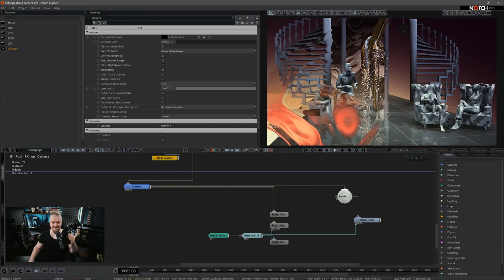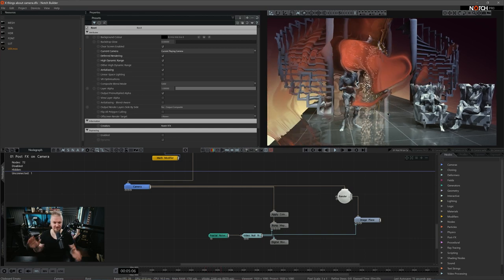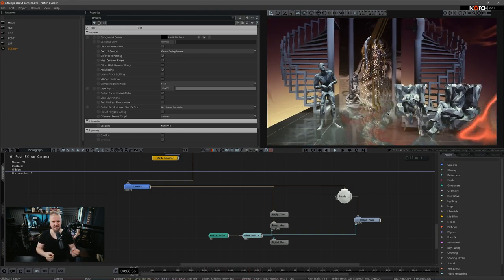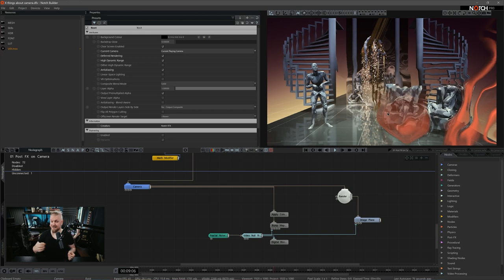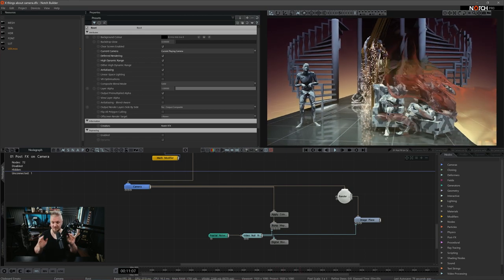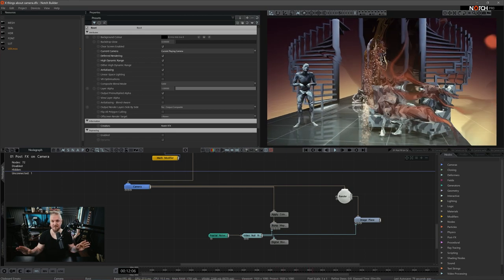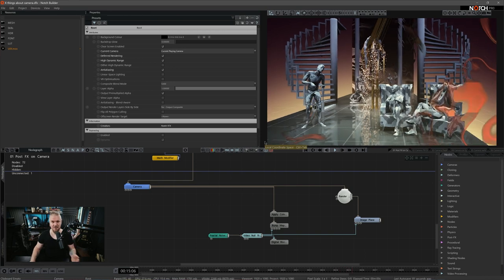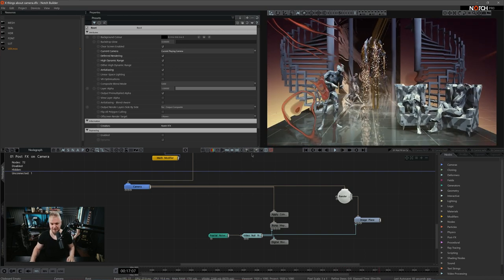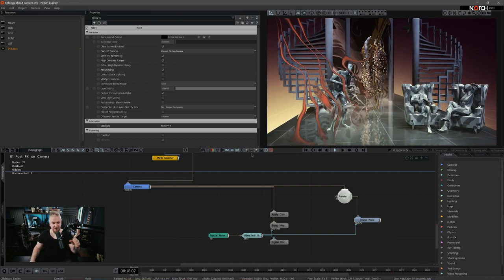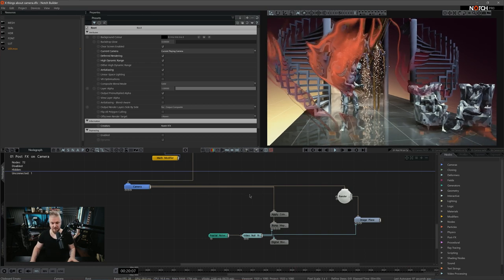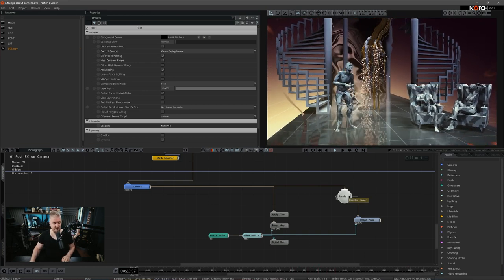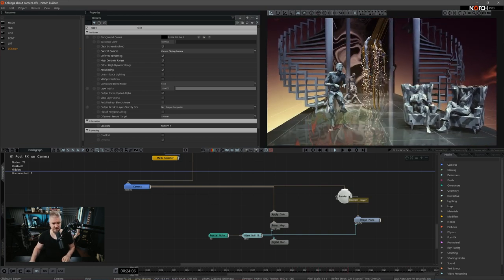This is applicable in even more ways when you start to build more complex setups and you have several cameras and you want those cameras to have different looks — this is literally the easiest way to achieve that. We'll come back to that when we talk about camera switches. This technique does not apply just to post effects; you can actually do it with pretty much anything in Notch.